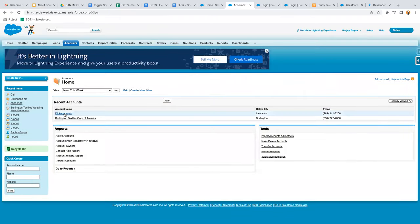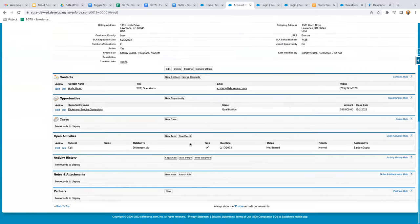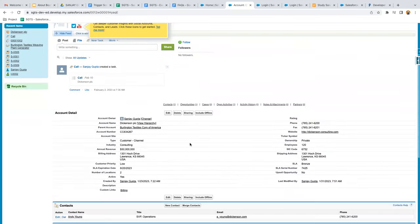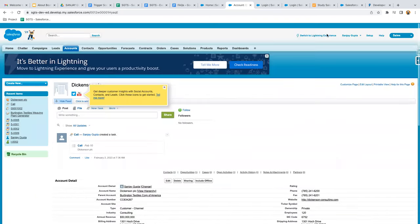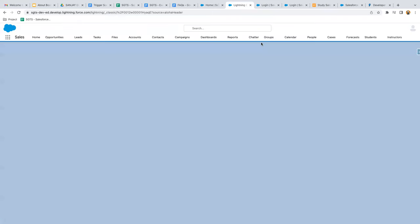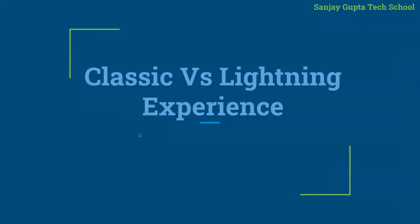In Classic, the App Launcher has all apps available. If you click on any tab and open any record, all information appears on a single page — it is a page-centric format. To switch back, the option is available there. Classic is actually page-centric while Lightning is component-based. You should prefer Lightning Experience — Classic is outdated and all applications being developed for clients are built in Lightning Experience only.